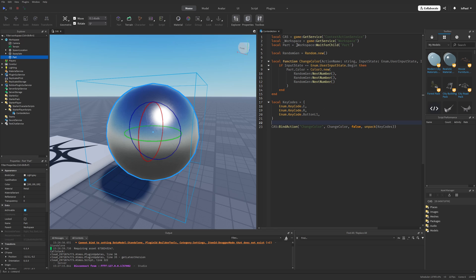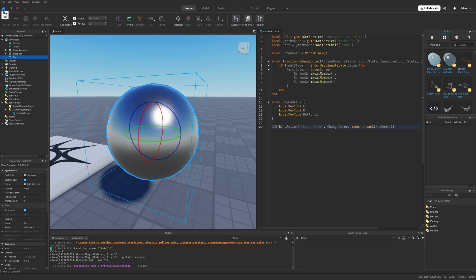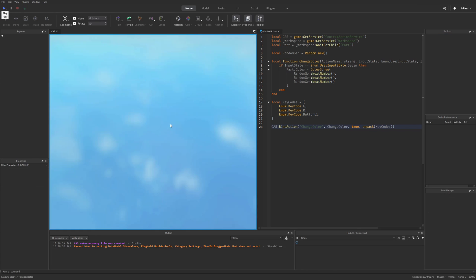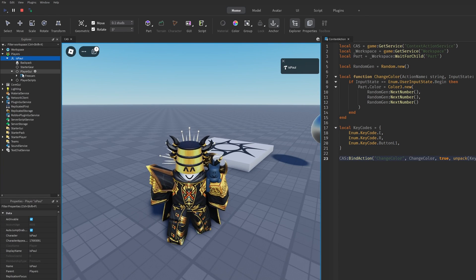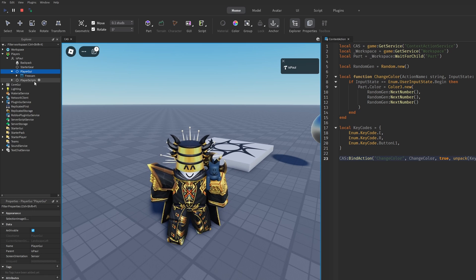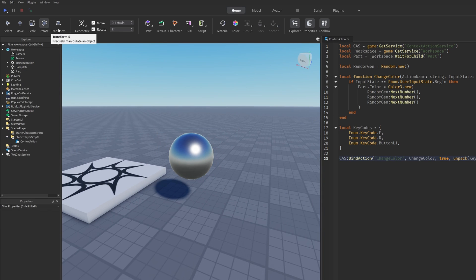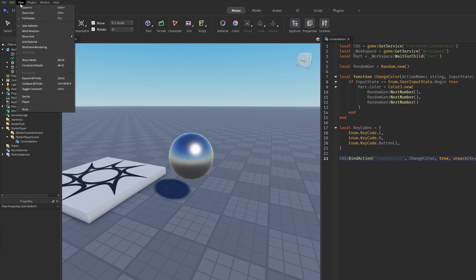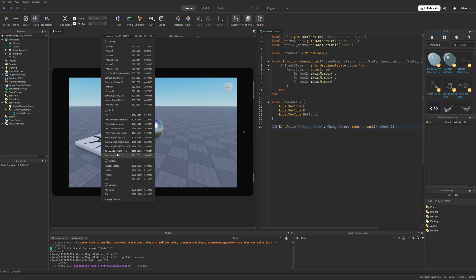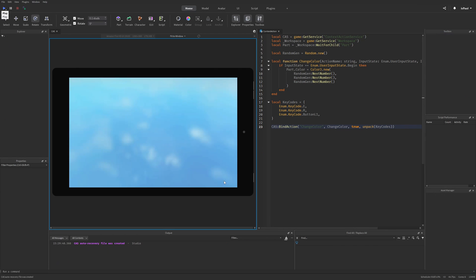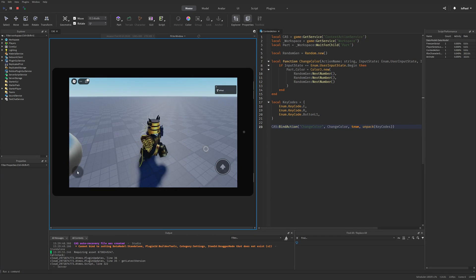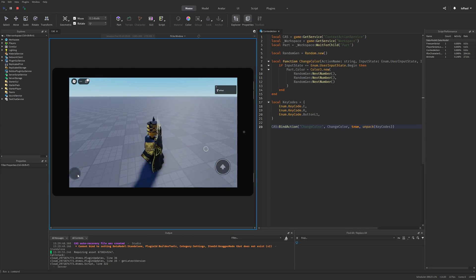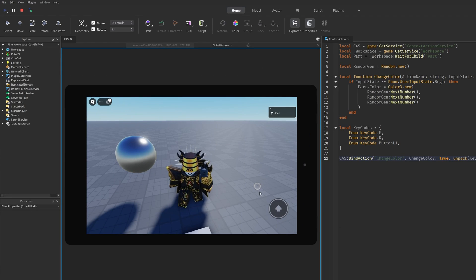And let's just talk about the mobile support with context action service. So by default if I just change this argument to true and do a play test, this is not going to create the button for me because I'm not on the mobile platform. So what I need to do right now is go to the view tab and then press on the device. And I already have a mobile device selected from the tablet menu. So now if I do a play test,